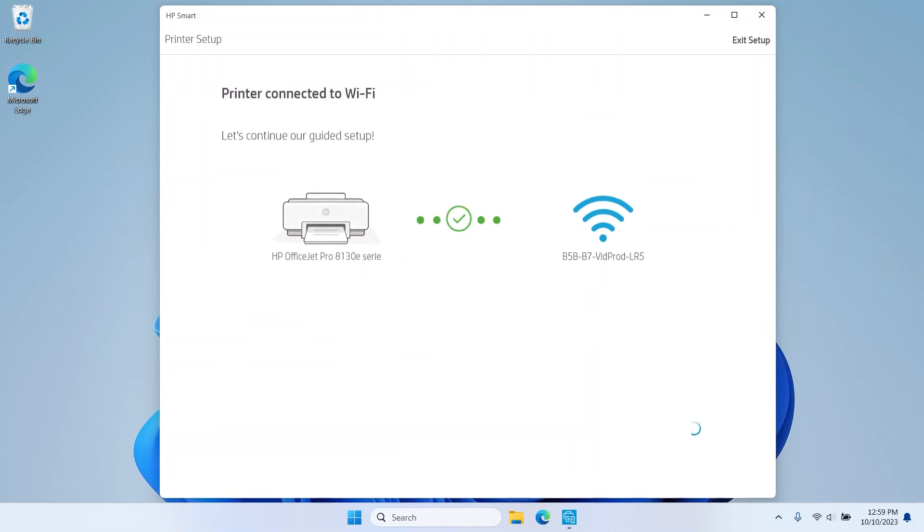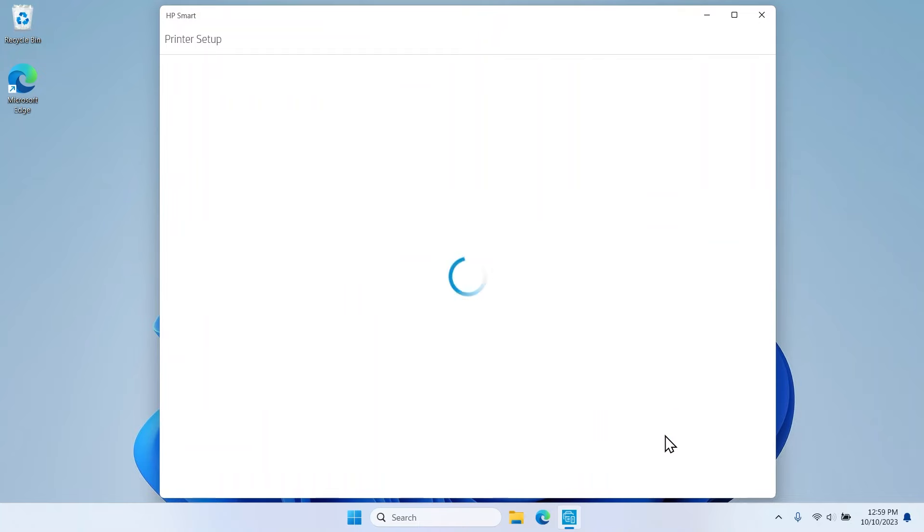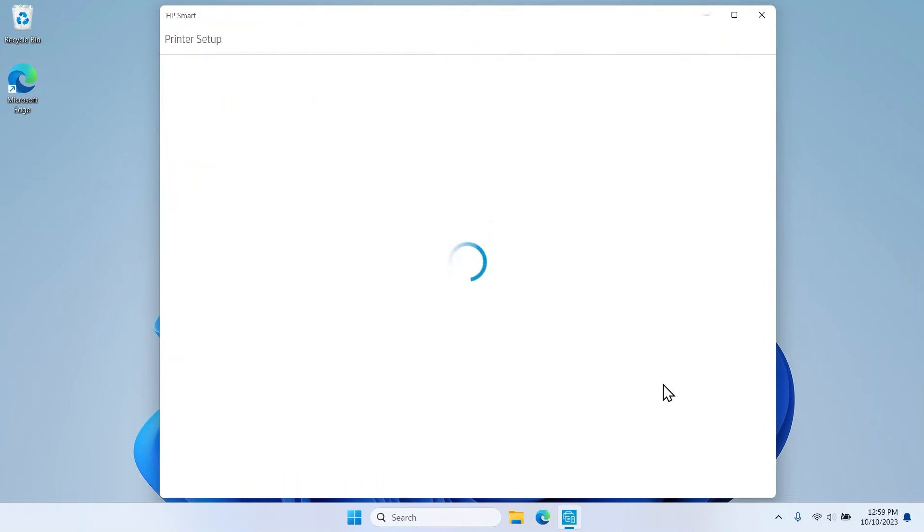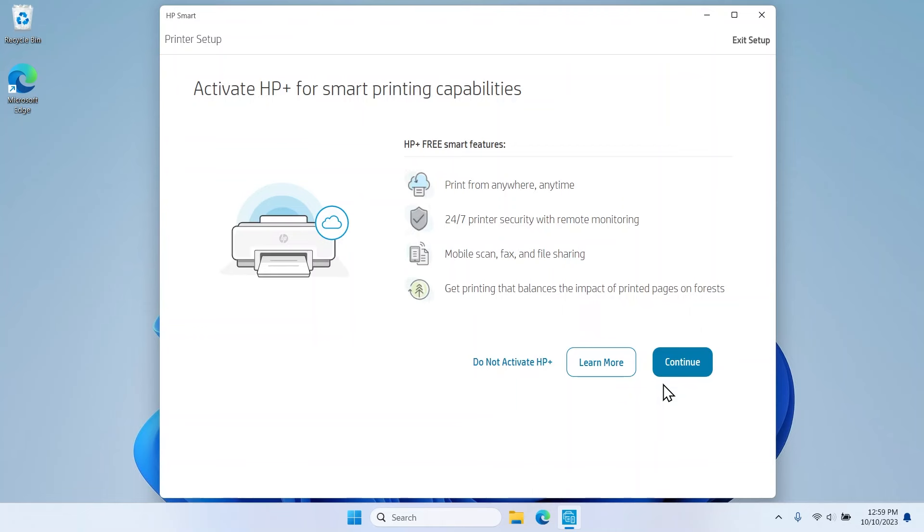Once the printer is connected to Wi-Fi, select Continue. On the Connected Printing Services screen, read through and select Accept all to continue. If your model is an E-Series model, you can sign up for HP Plus to access advanced printing features.